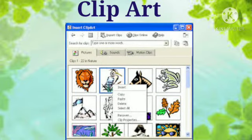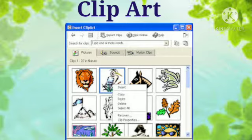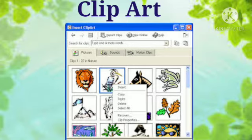Clip Art is the term given to pre-made images that are ready for use in your Microsoft Word documents. There are many clip art categories such as Christmas, special occasions, people, business, decorative elements, animals, cartoons, and many more. The Clip Art feature allows you to add images to your document.